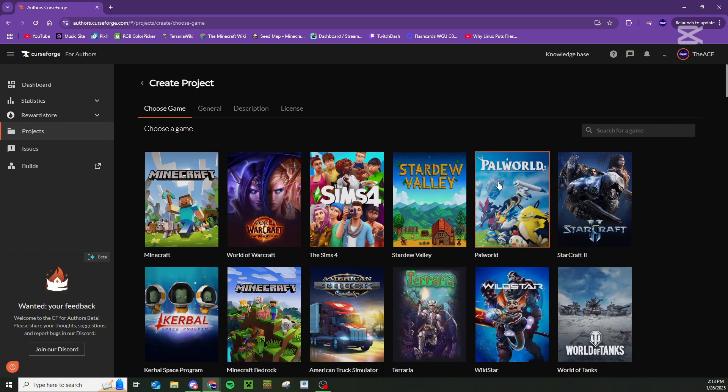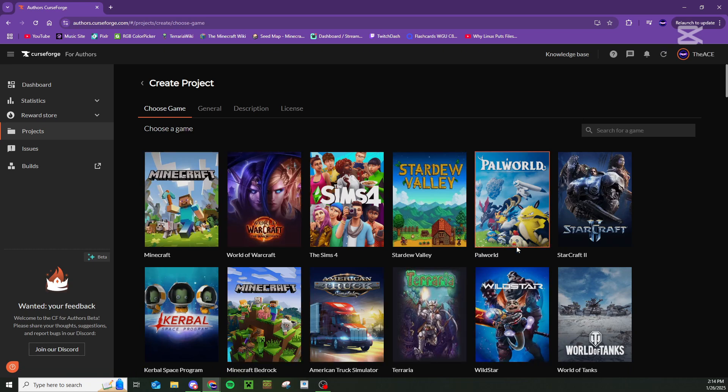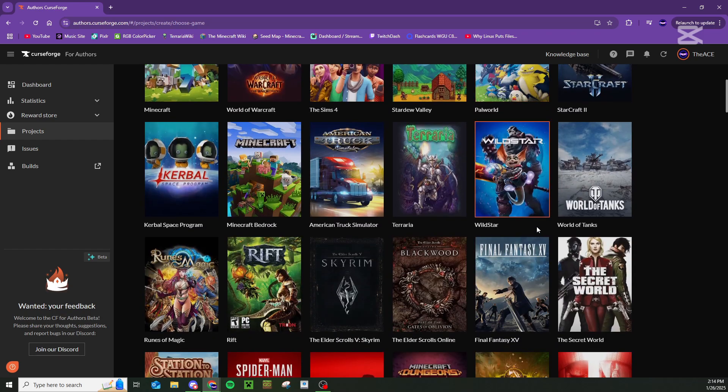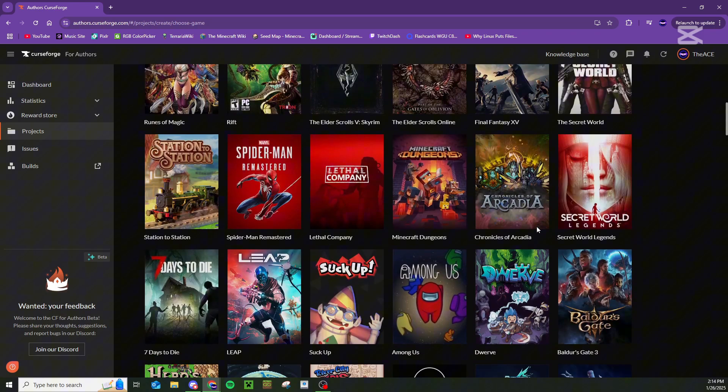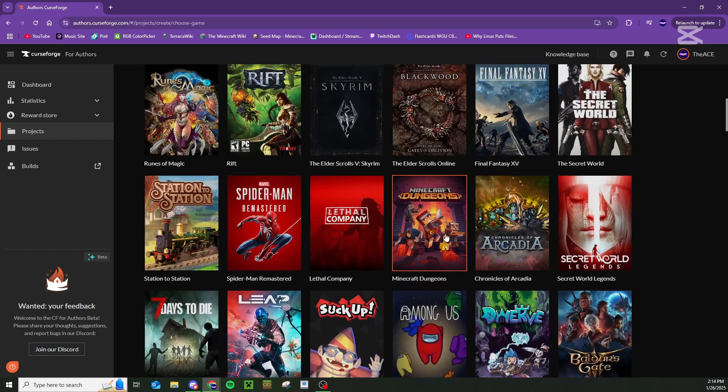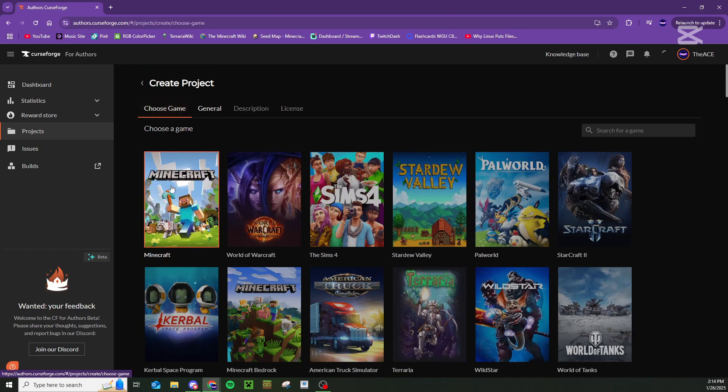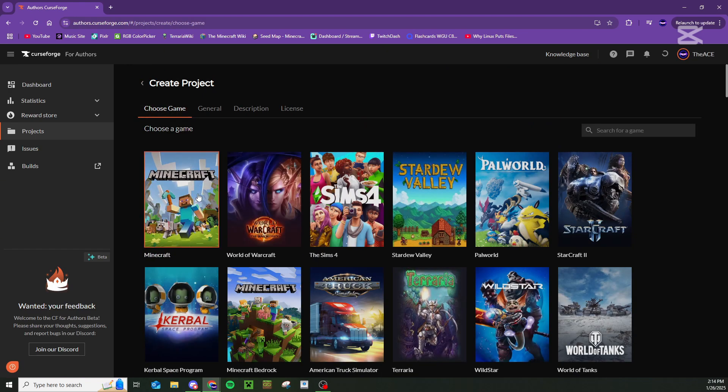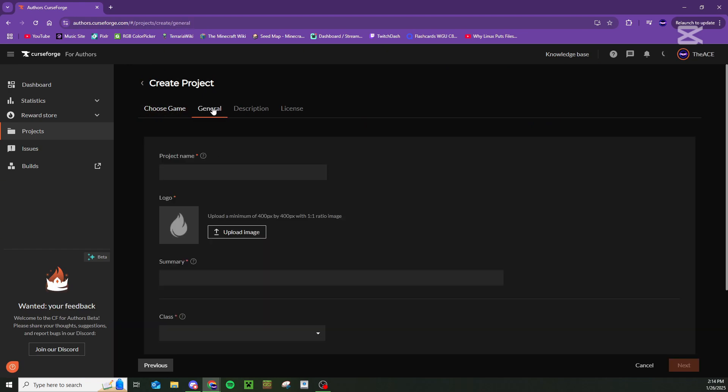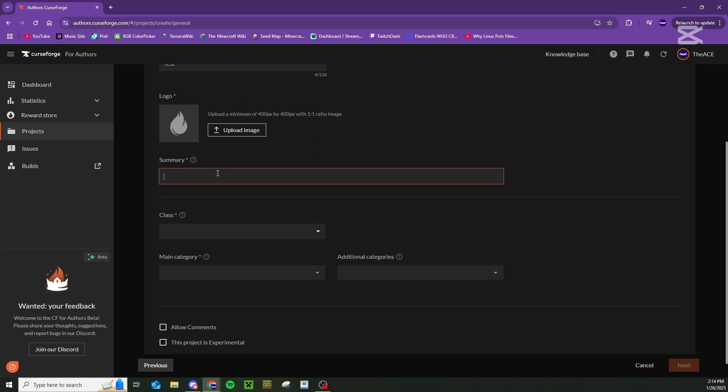It's going to ask you to choose what game your mod is for, and this is for Minecraft. But honestly, I suppose you could follow the same tutorial if you have a mod for any of these games. Once you've chosen your game, we are choosing Minecraft, it'll bring you over here to general where you can give it a name. You can then upload an image for it right here and give a brief summary or description of your mod and what it does.